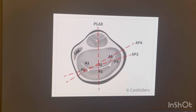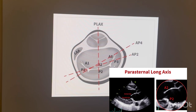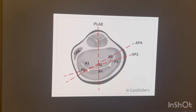Starting from the parasternal long axis view: in the standard parasternal long axis view you are going to see mainly A2 and P2. You can see other scallops as well, but I'll explain that later. In the apical four chamber view, you are going to see some part of A3, then A2, and then P1 — so A3, A2, and P1.